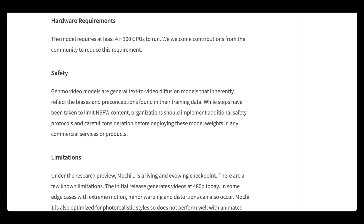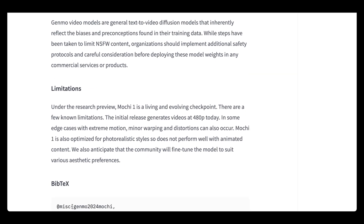With all video models there's a safety component. They say that while steps have been taken to limit NSFW content, organizations should implement additional safety measures if they plan to wrap this in a UI. There are some limitations because this is an alpha release: the current checkpoint generates videos at 480p, which is notable given that generating video even above 280p was once considered computationally ridiculous. In some edge cases with extreme motion, minor warping and distortions can occur. Mochi1 is also optimized for photorealistic styles and does not perform well with animated content, although some previews show it generating anime-style video almost perfectly.